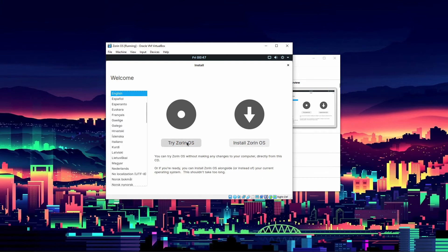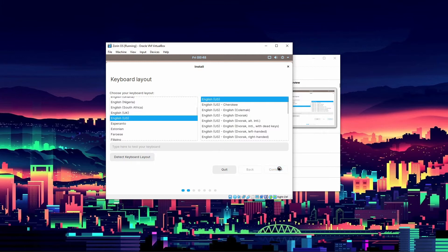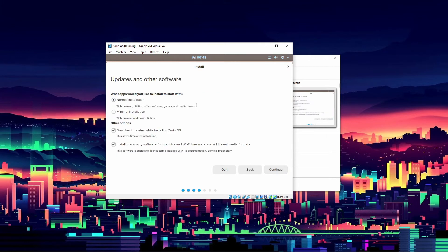It'll boot to the installer in a couple of seconds. There's an option to "Try Zorin OS" which gives you a live environment to experiment — that might be useful on a bootable USB on real hardware. However, since we're in a virtual machine there's no reason to try it first, so we'll click "Install Zorin OS." We'll select English and continue.